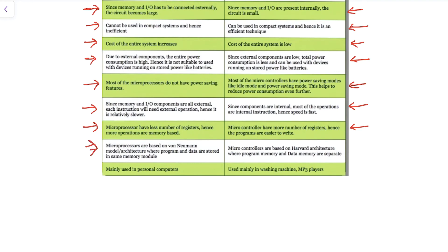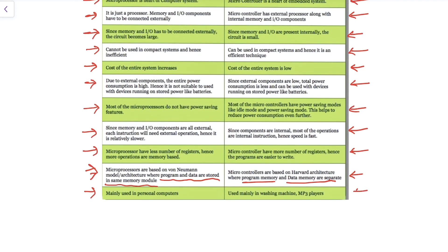Most microprocessors are based on the Von Neumann architecture, where program and data are stored in the same memory module. Most microcontrollers are based on the Harvard architecture, where program memory and data memory are separated, allowing the microcontroller to fetch from both simultaneously. Microprocessors are mainly used in personal computers and large systems, while microcontrollers are used in battery-powered devices, MP3 players, and small systems with power and space constraints.